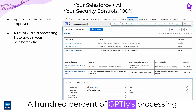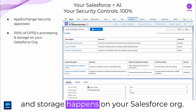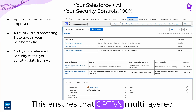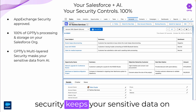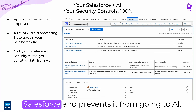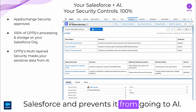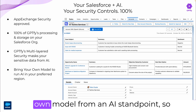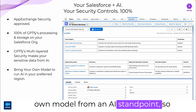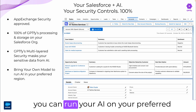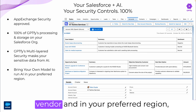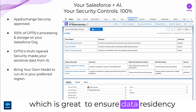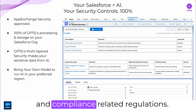A hundred percent of GPT-Fi's processing and storage happens on your Salesforce org. This ensures that GPT-Fi's multi-layered security keeps your sensitive data on Salesforce and prevents it from going to AI. In addition, this supports a bring-your-own-model approach from an AI standpoint, so you can run your AI on your preferred vendor and in your preferred region, which is great to ensure data residency and compliance-related regulations.